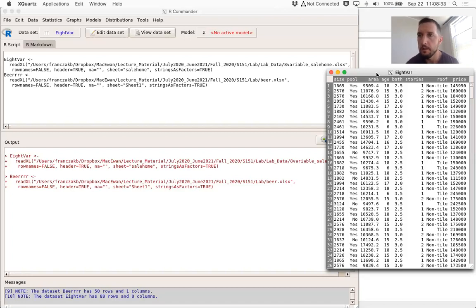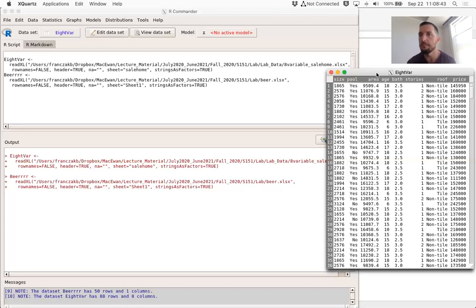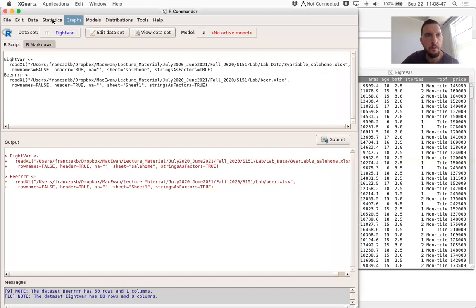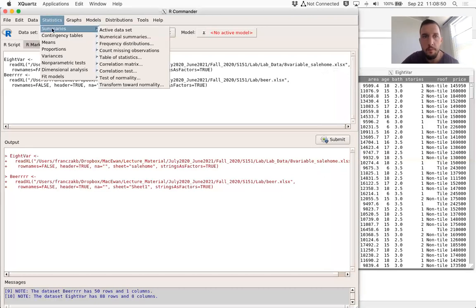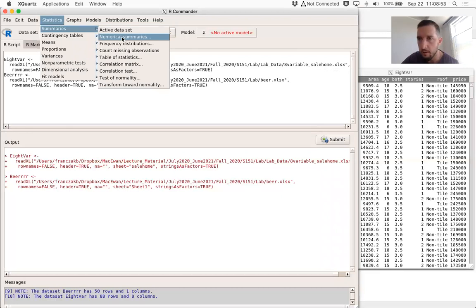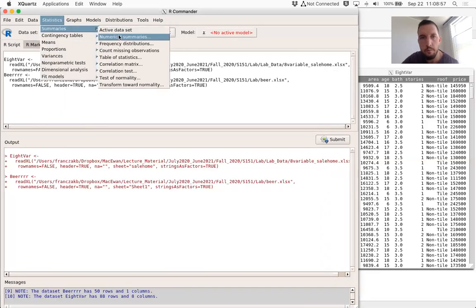If we want to find, for example, the mean, the median, the percentiles, and form a five-number summary for the data set, we can do that by going in our commander to Statistics > Summaries > Numerical Summaries.